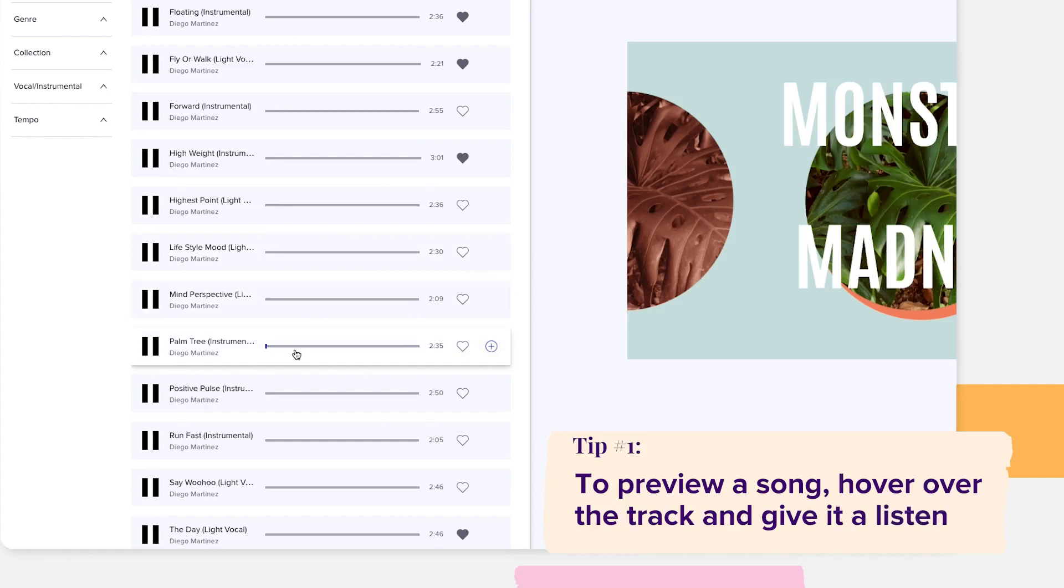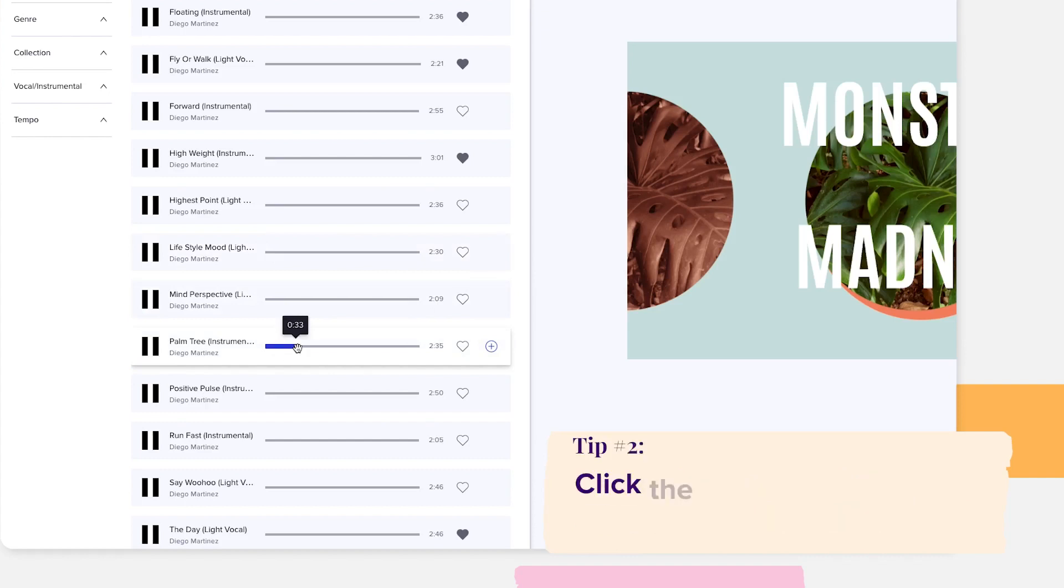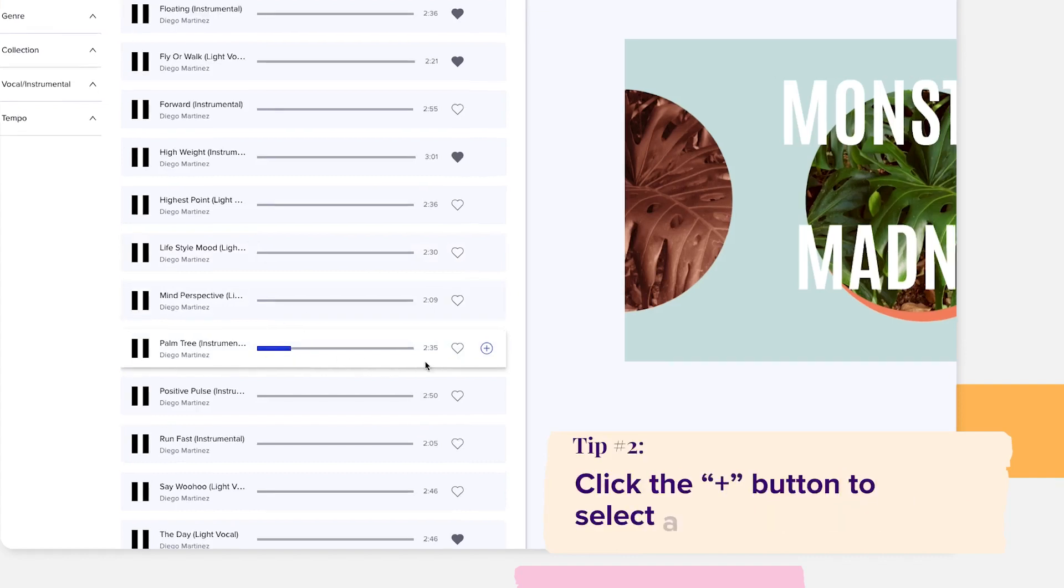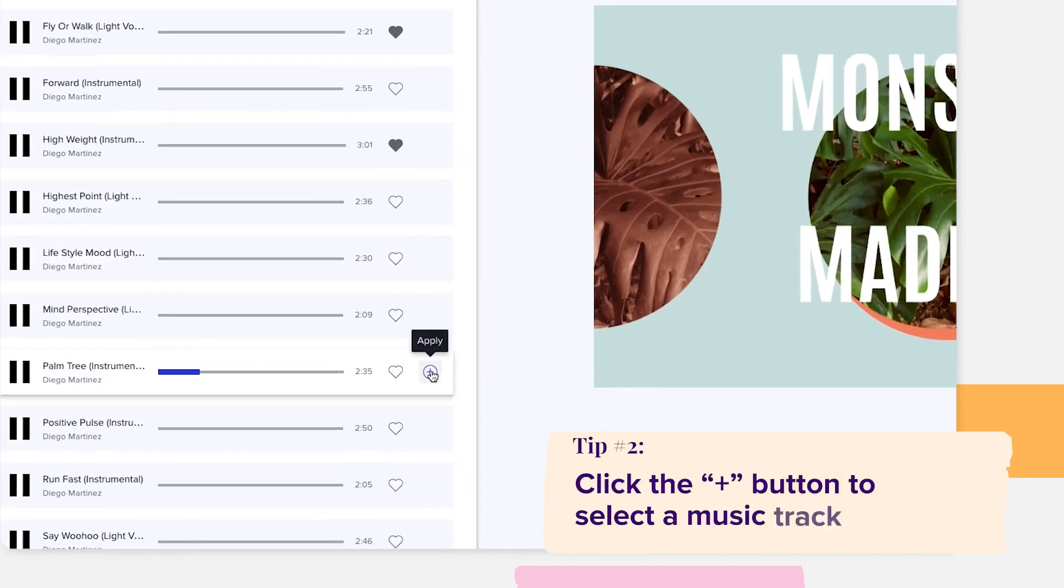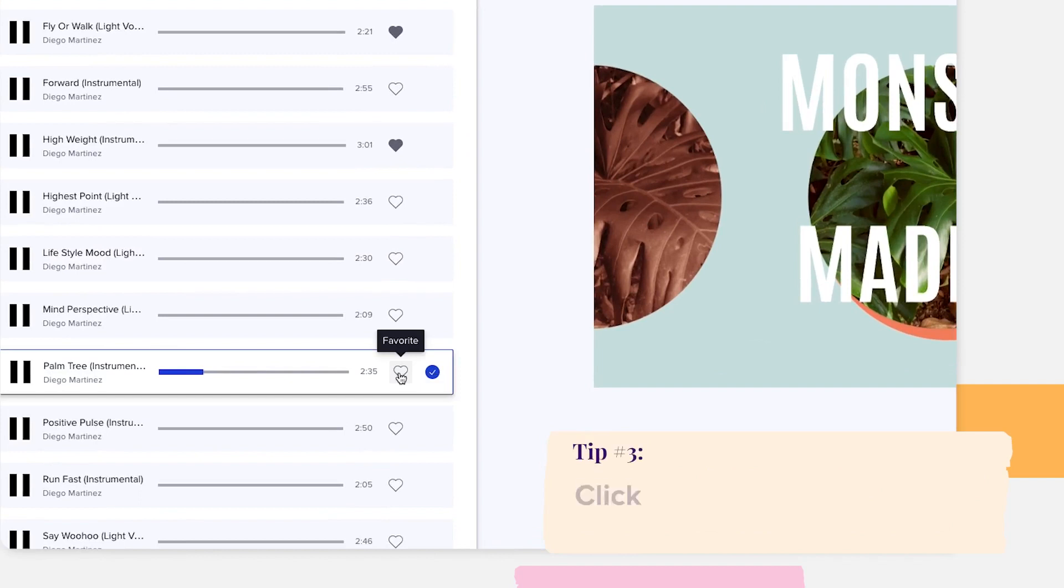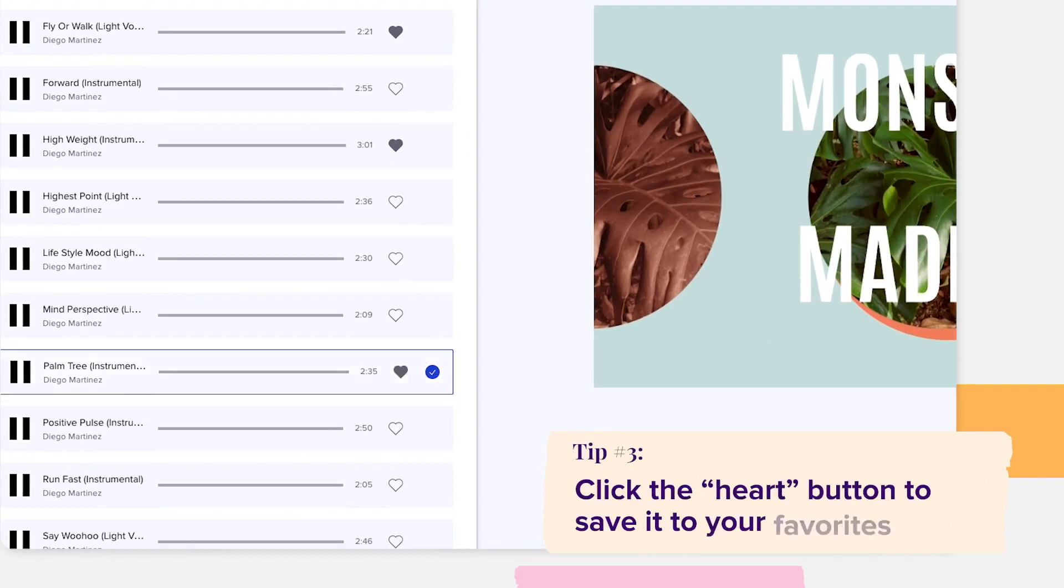When you find a track that suits your video, click the plus button to select it. You can also click the heart button to save it to your favorites.